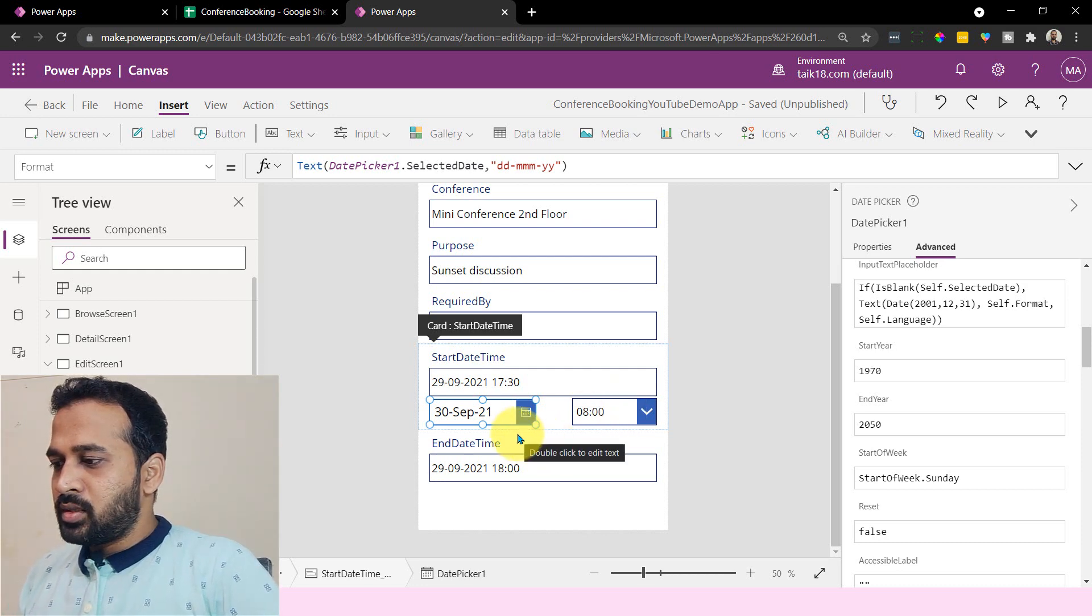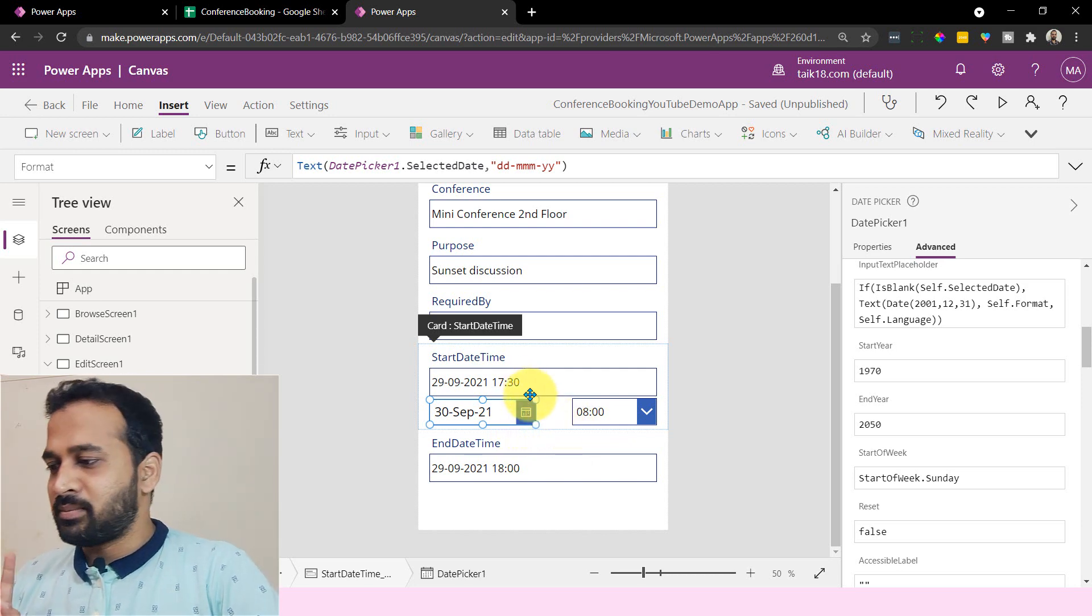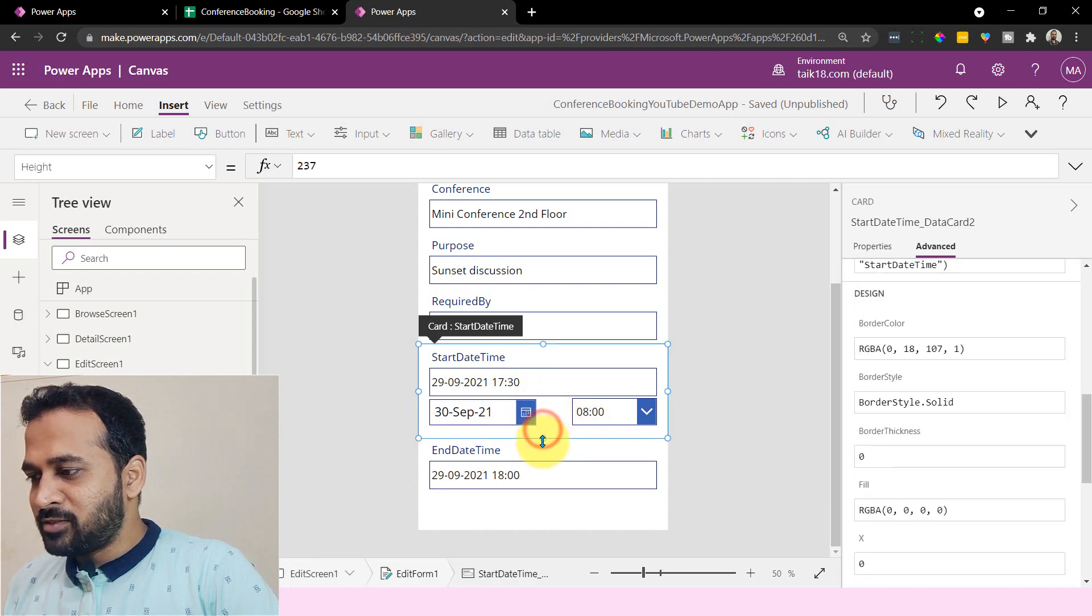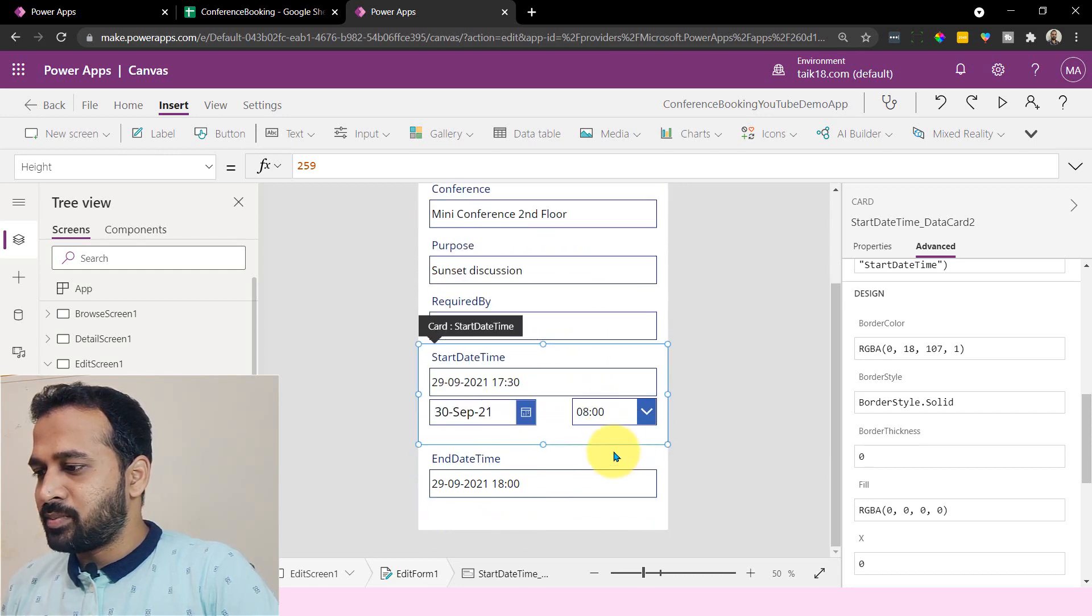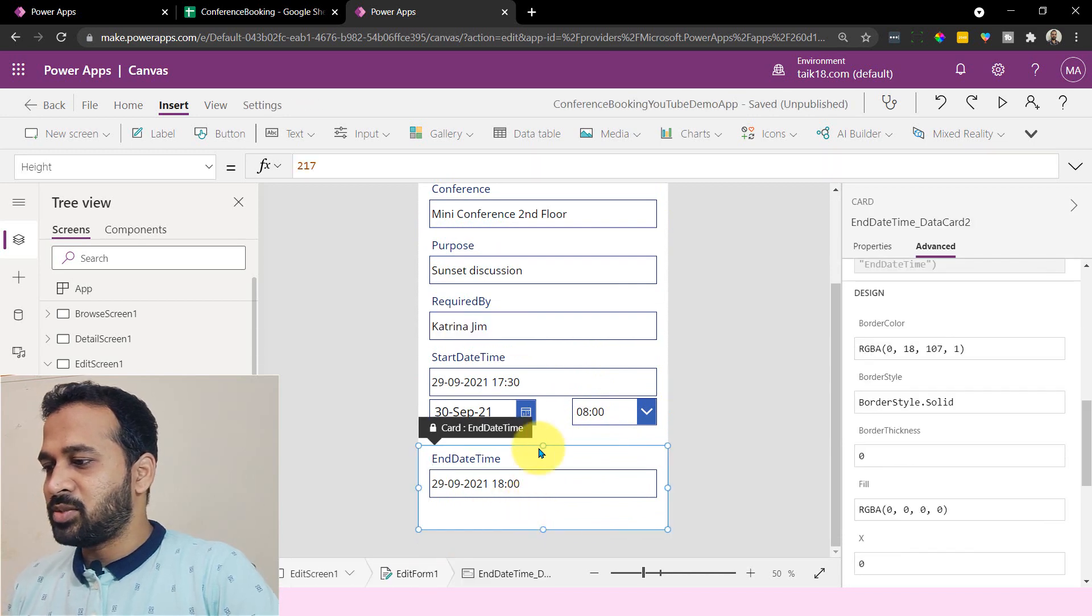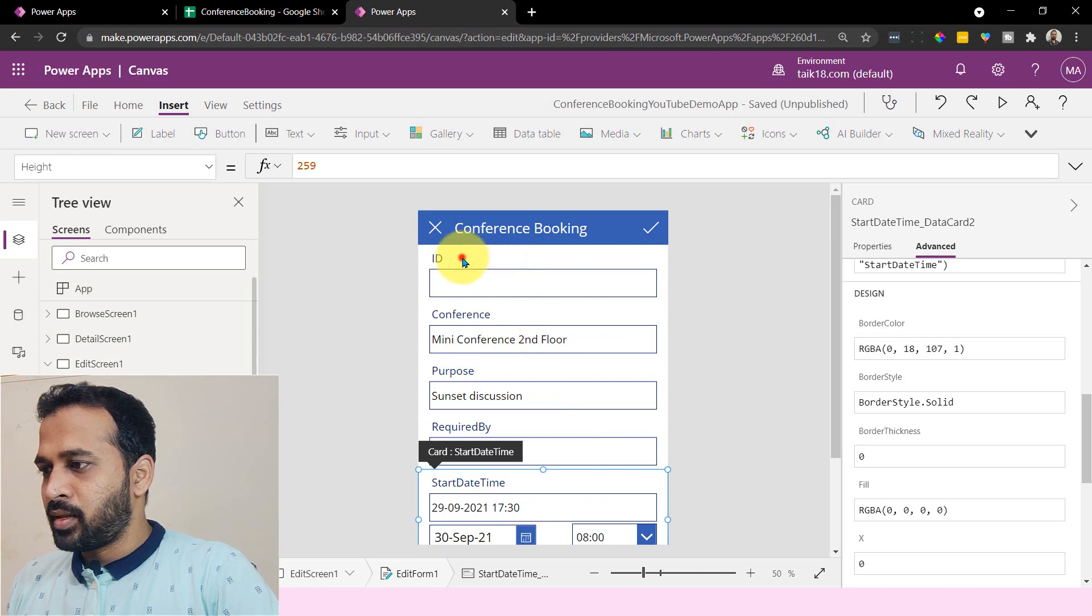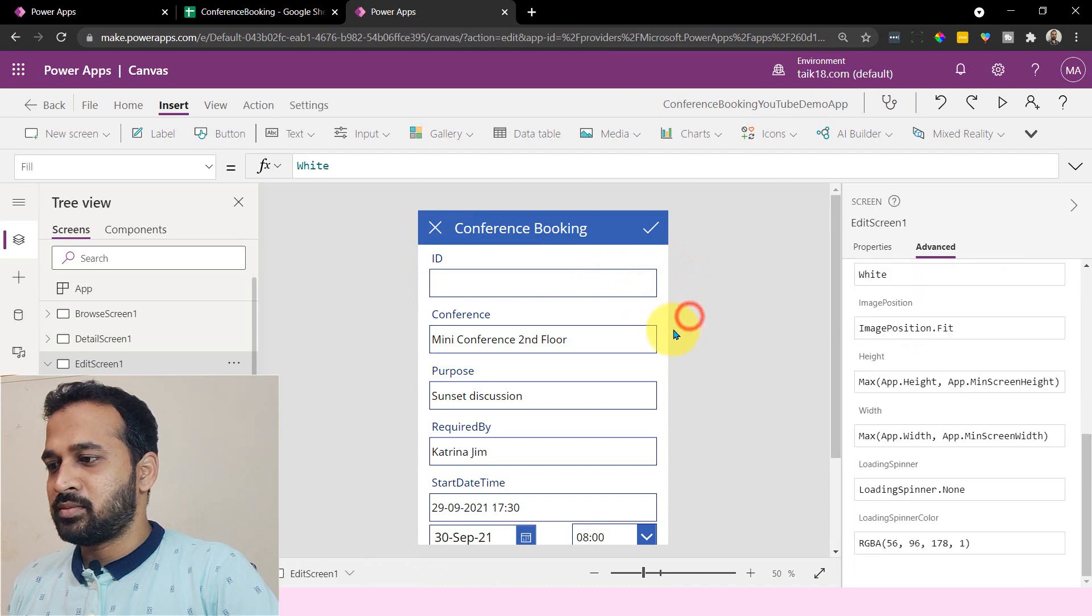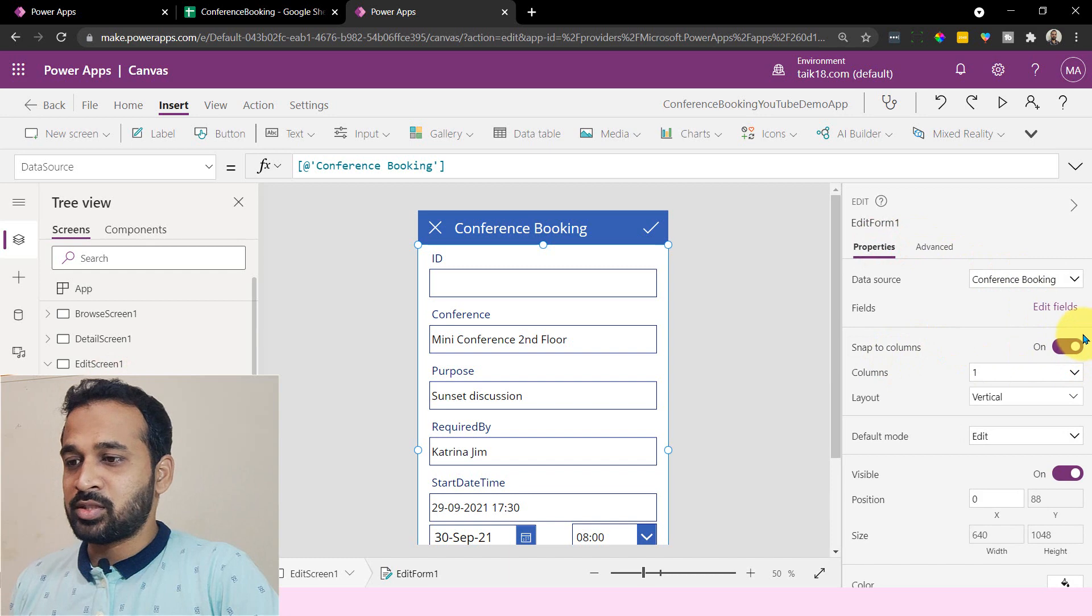So next challenge, right? First, start with the start date should be current date and time. So I'm going to expand this form. Conference ID, purpose, required by - everything is fine. And let's expand this data card also further. We have a space here. I'm not sure I can able to have this space. So let's do one thing. Let's make this smaller. I'm not able to do this. Select this edit form and go to properties, snap to columns, turn this off like we did just a few minutes before.